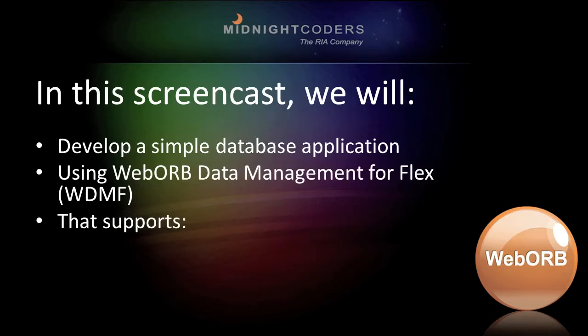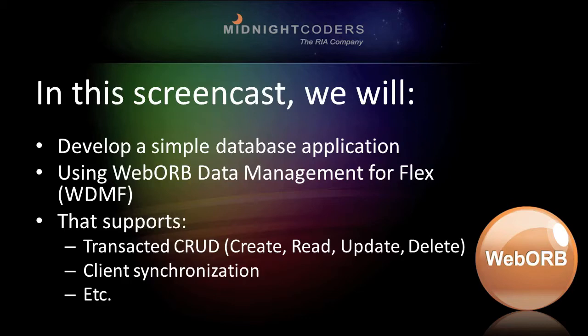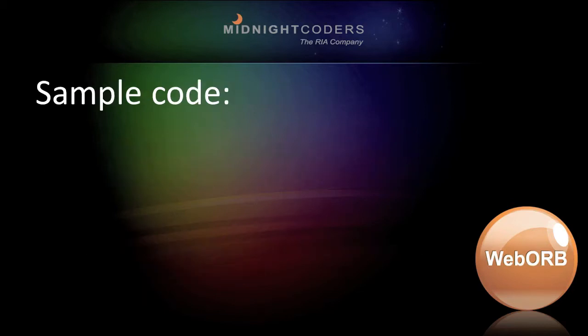That application will support transacted CRUD, that is, create, read, update, and delete, client synchronization, and a whole bunch of other stuff right out of the box without writing any code.